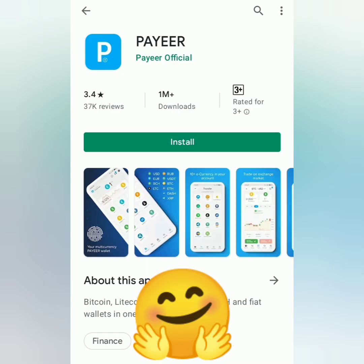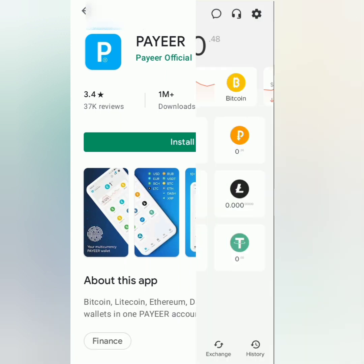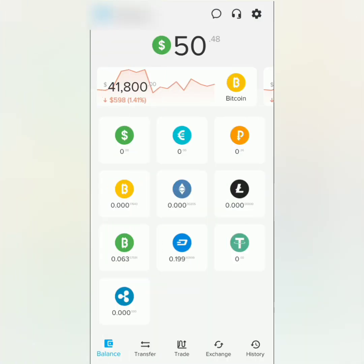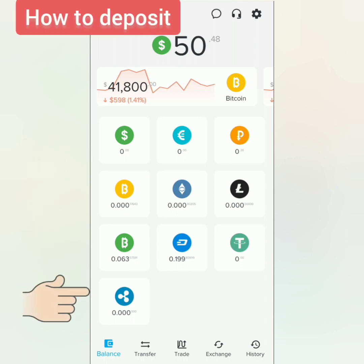Hello, welcome to the Earn Free Crypto Cash channel. I'm going to show you how to deposit and withdraw crypto on the Payeer app — you can also go to the Payeer website. This is the Payeer dashboard, and this is my Payeer balance. You can see that Payeer supports some fiat and cryptocurrencies.